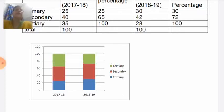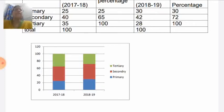For 2017–18, we first show the primary sector at 25 percent. After that, secondary sector is 40 percent, so cumulatively it will be 65 percent. And the remaining 35 percent is for the tertiary sector, making the total 100 percent. We divide the bar according to the given percentages.